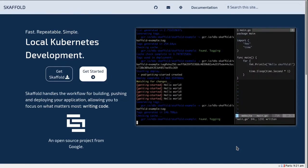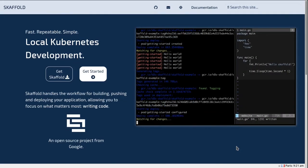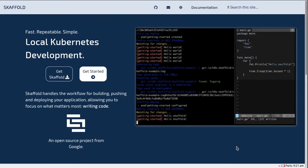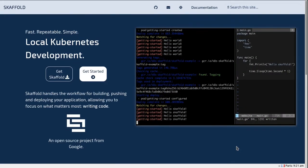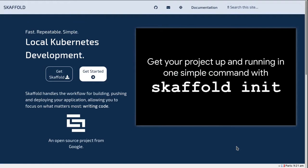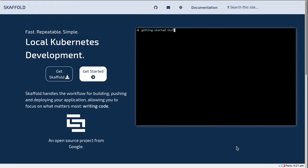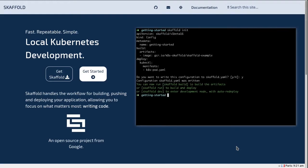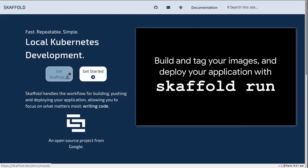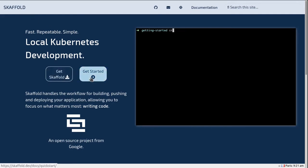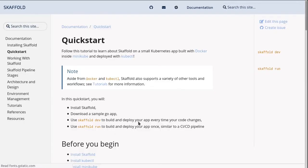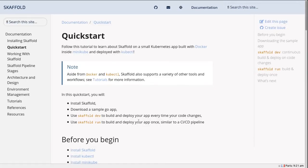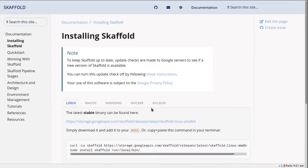All right guys, let's see how we can do automatic deployments in development using Scaffold. We can go to the website scaffold.dev and from Get Started we see that we have Installing Scaffold.